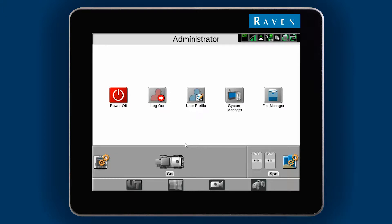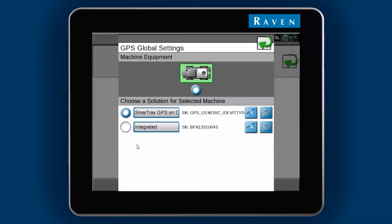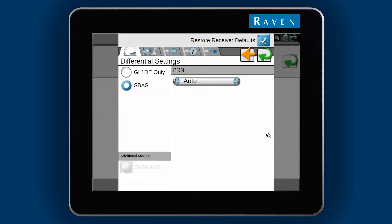To get the required GPS information on a Viper 4, click the gears beside the sprayer, go to the GPS information menu, click on the gears beside the integrated, and the fourth tab over is GPS information.